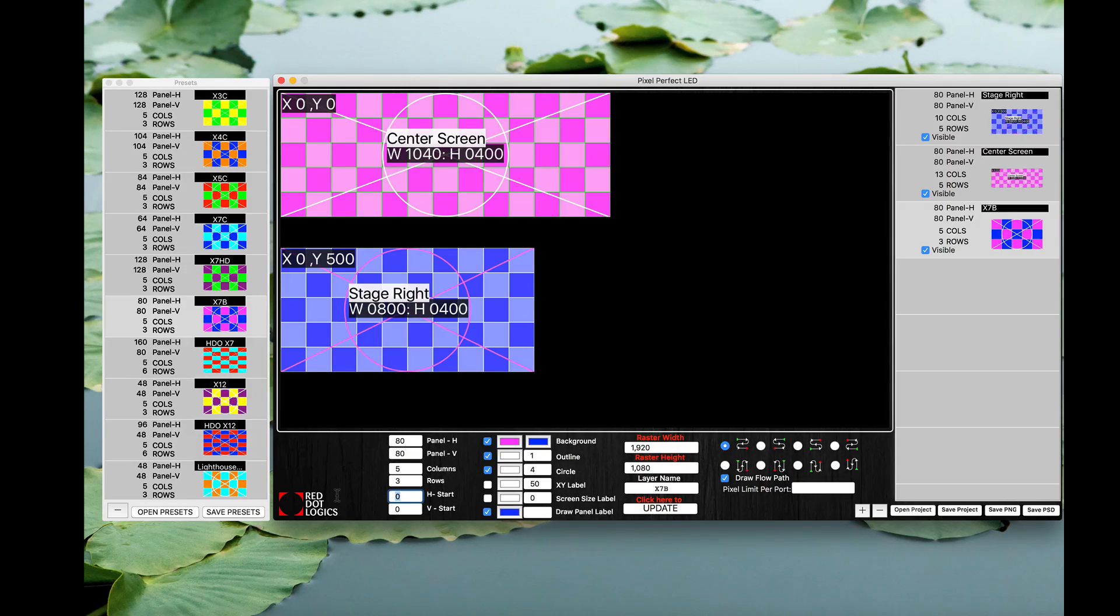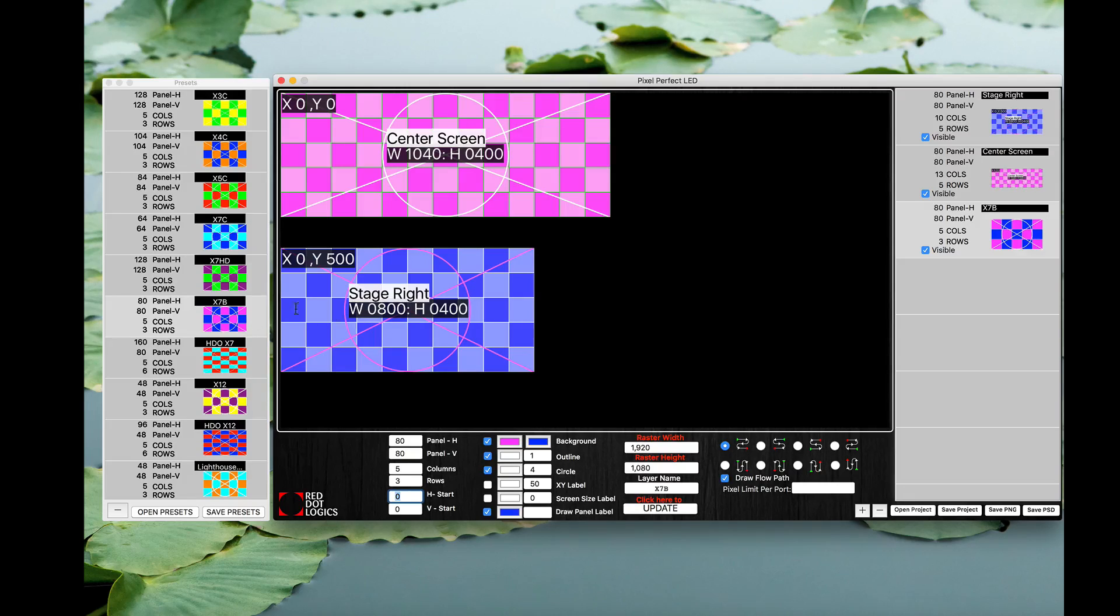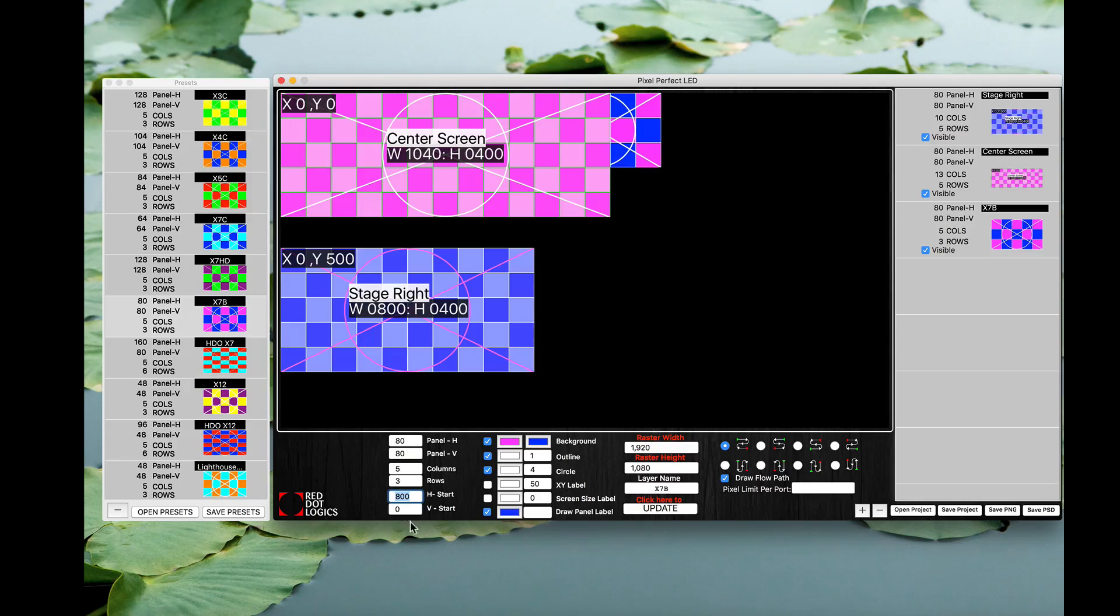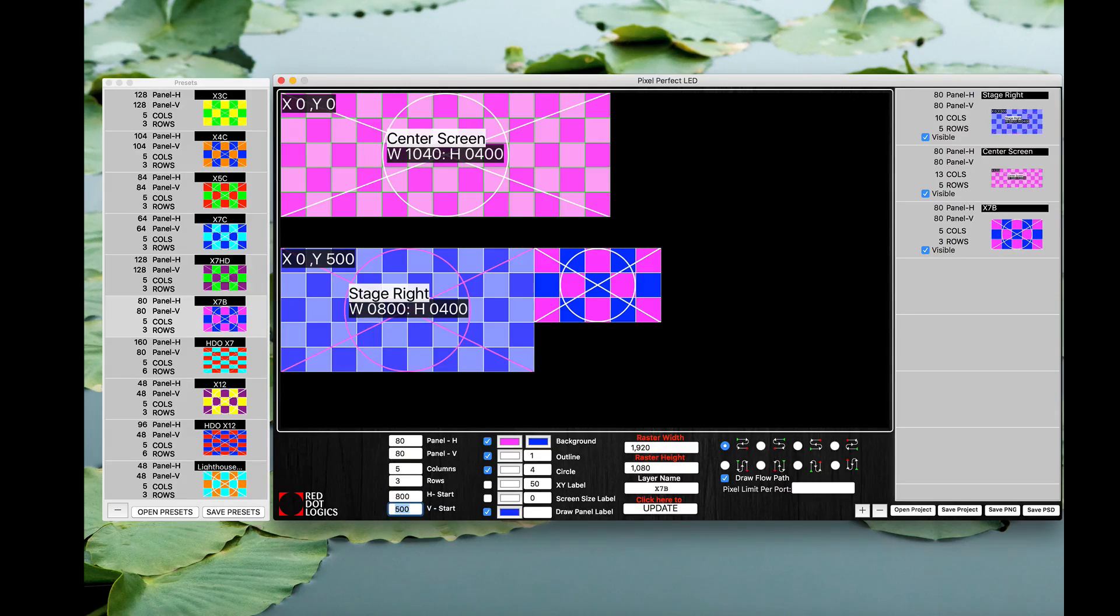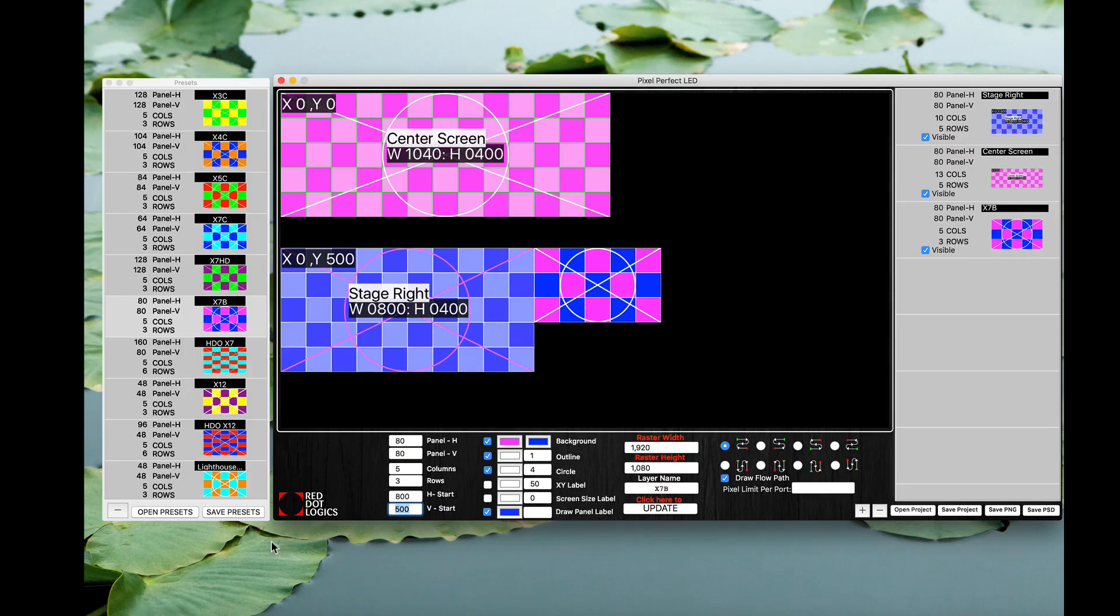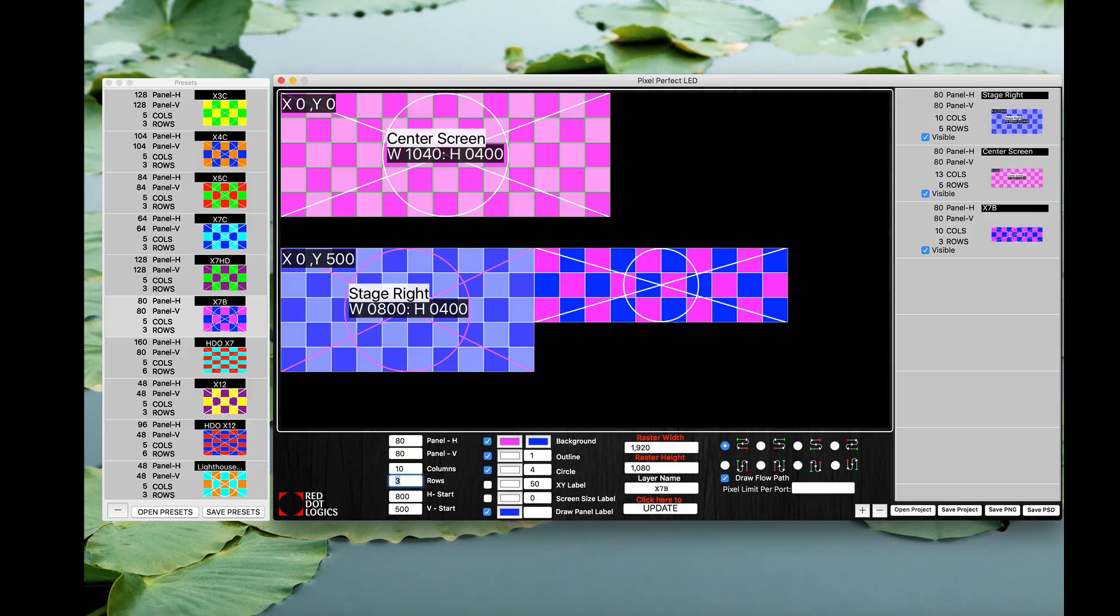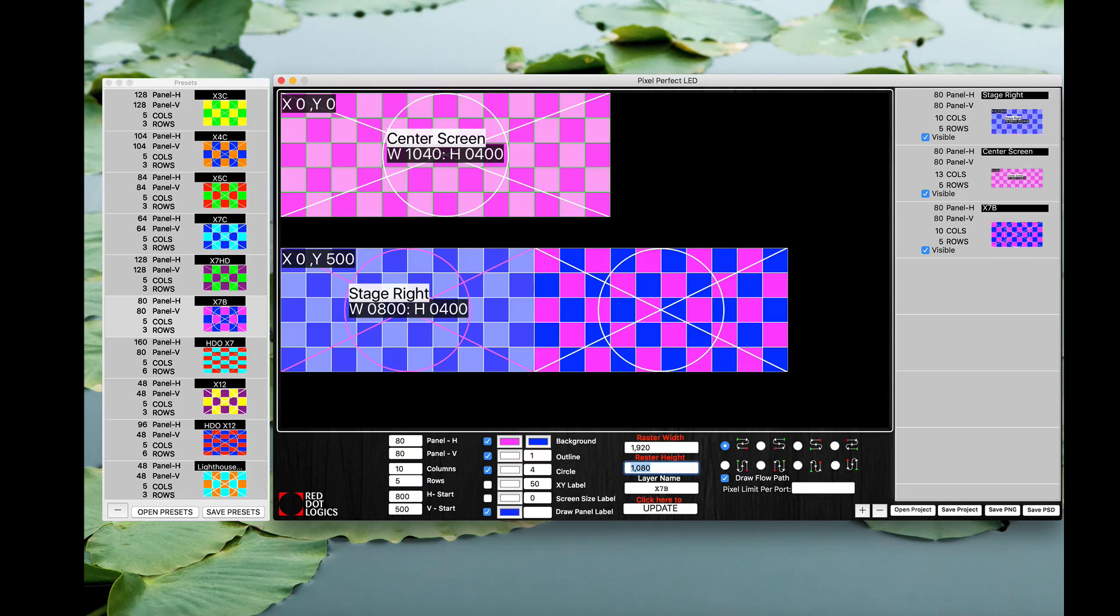So in order for me to move that screen into this available space, what I'm going to do is just do offset first. I'm going to start horizontal since this one I'm going to put right next to this stage right screen. So horizontal I'm going to do 800 and vertical I'm going to do 500, same as the stage right. So now there you go, it's starting off right next to it. And this was supposed to be 10 by 5, and voila we have our screen.